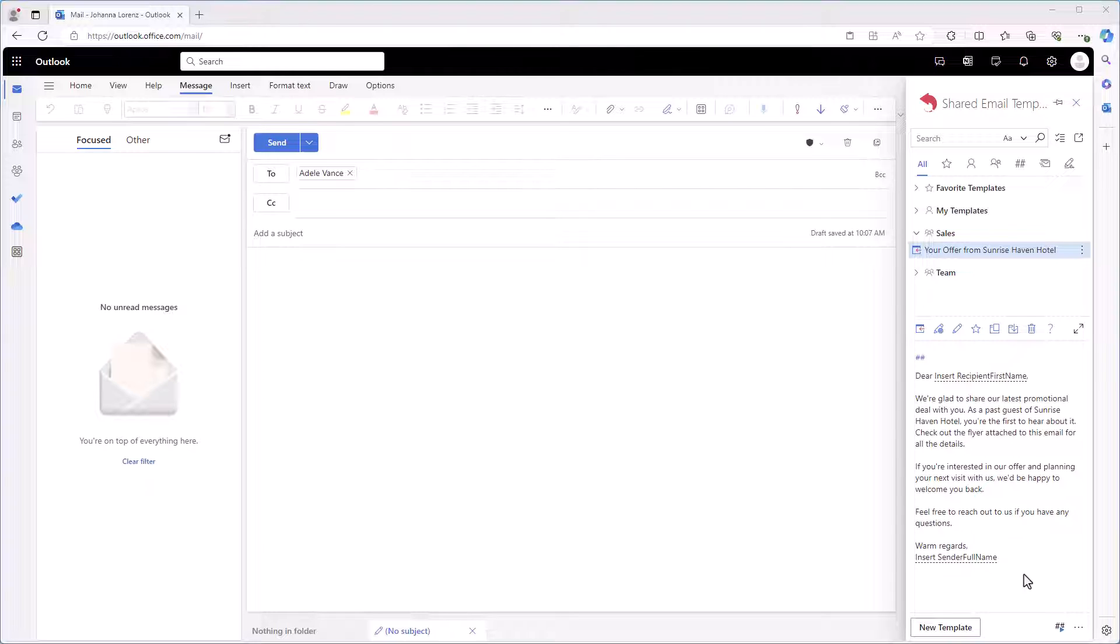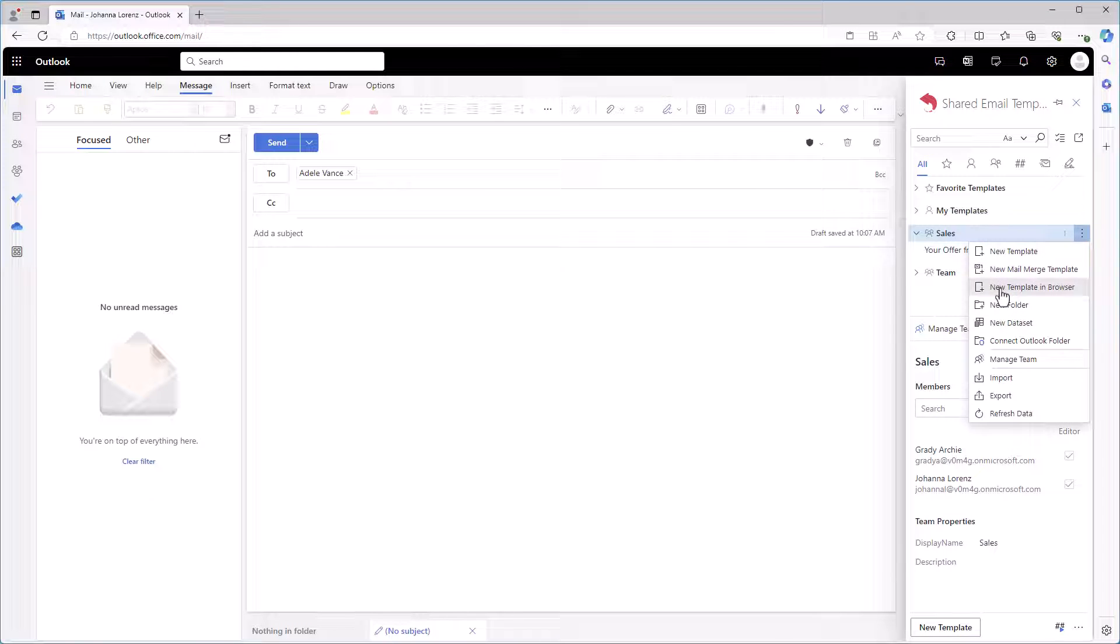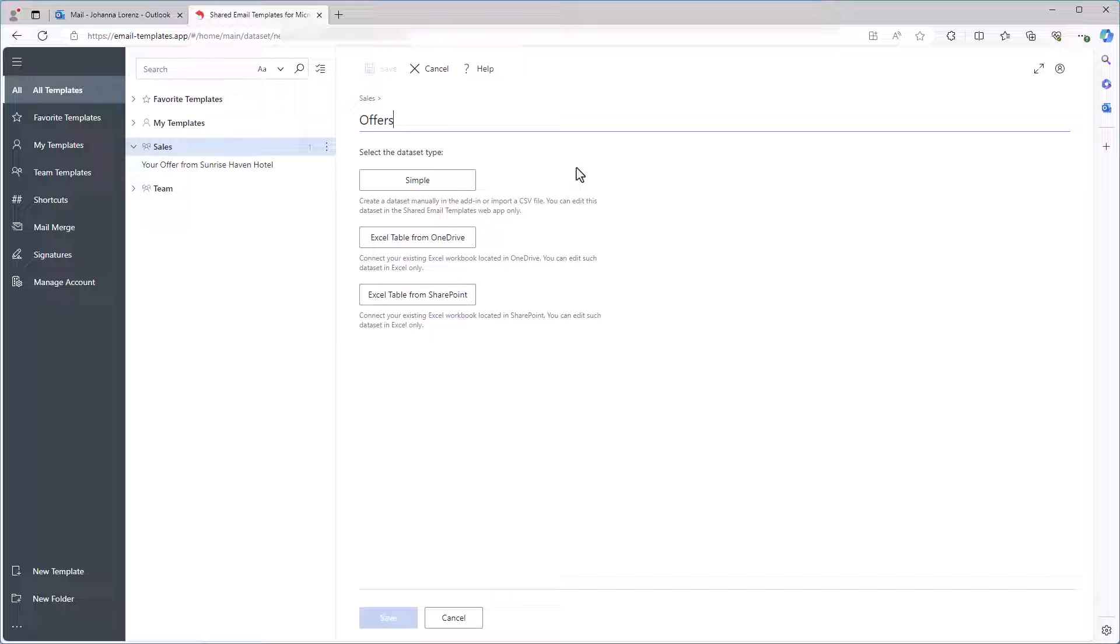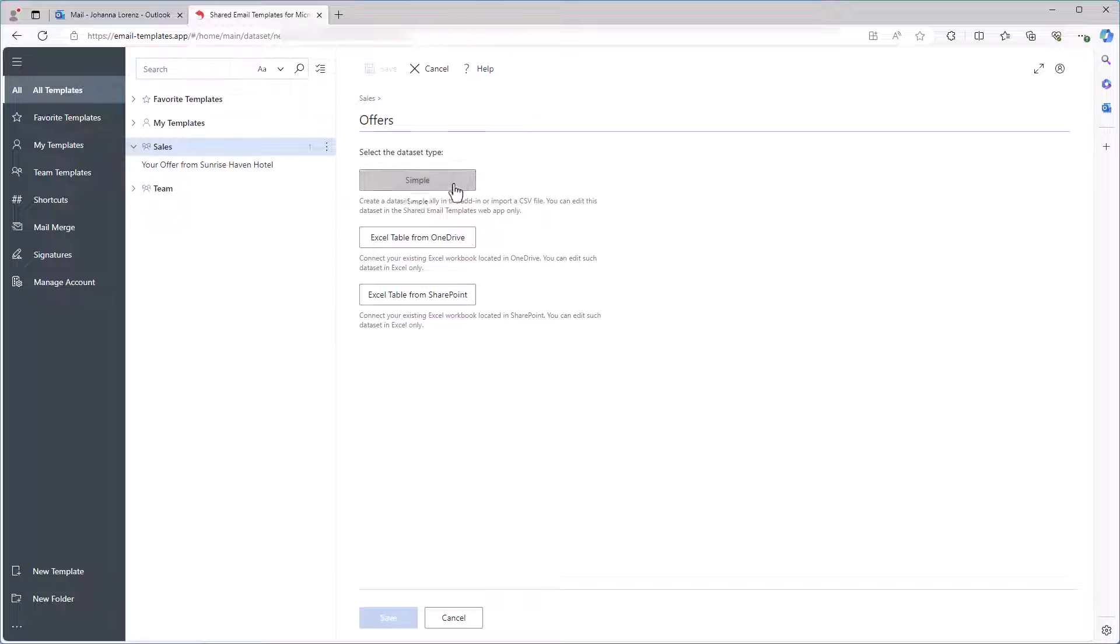To do that, I choose a folder where I want my dataset to be, right-click it and select New Dataset. Then I will see Shared Email Templates app in my browser. I name my dataset Offers and then I click Simple.